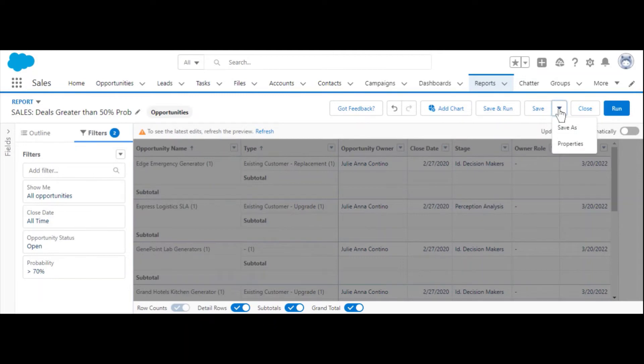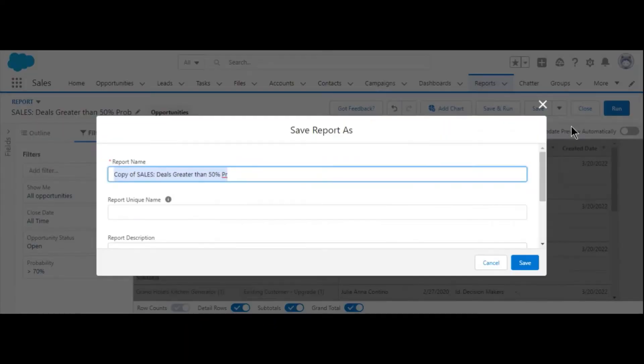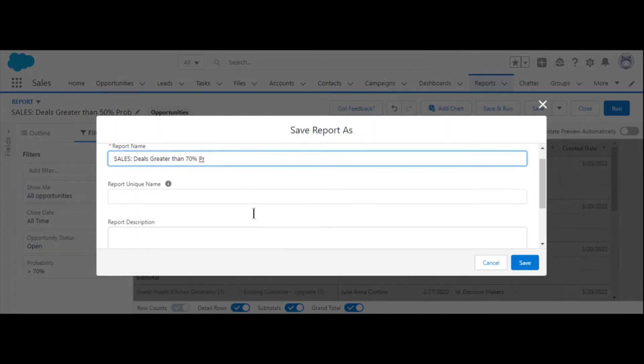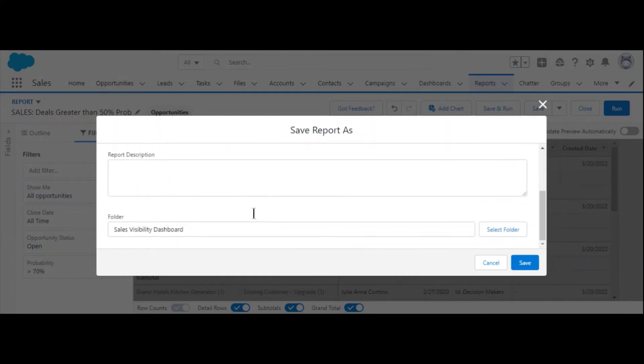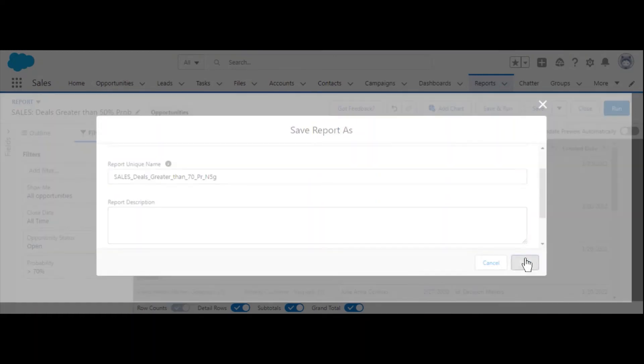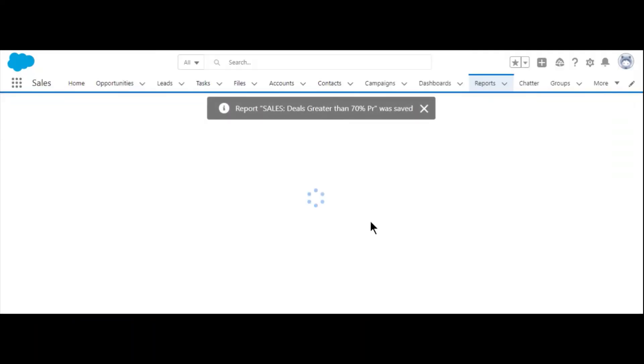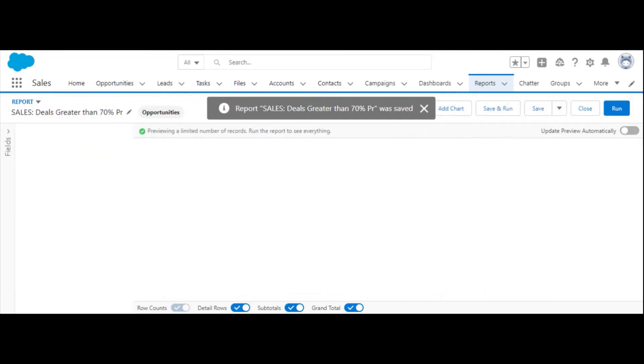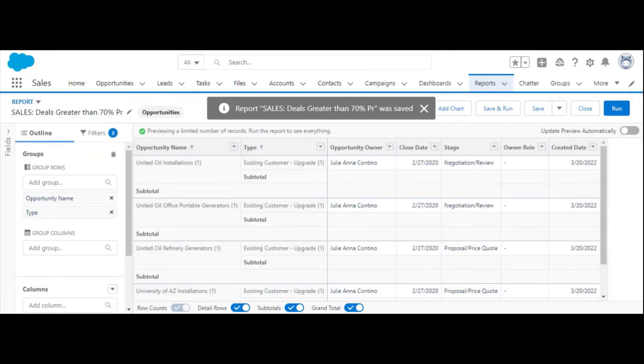In the right-hand menu, select save as. Select the folder where you want your clone report to live and rename it if applicable. When you're done, select save. And there you have it.